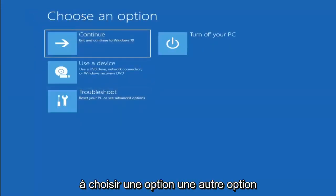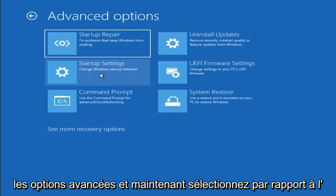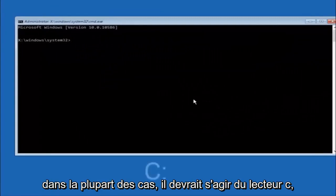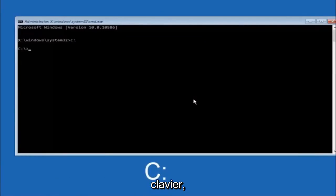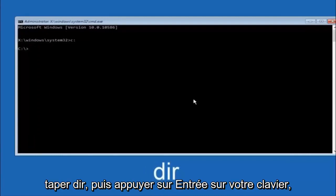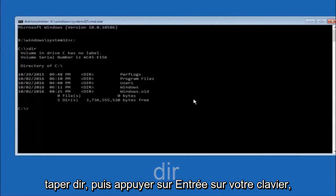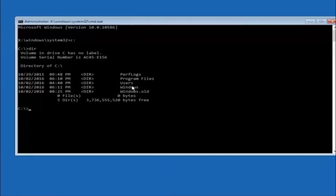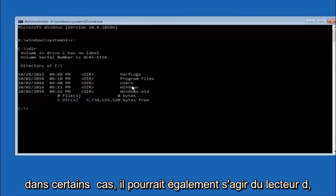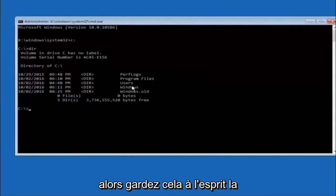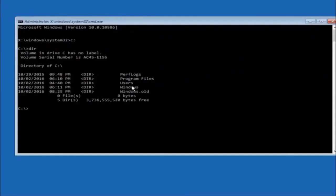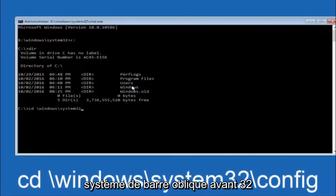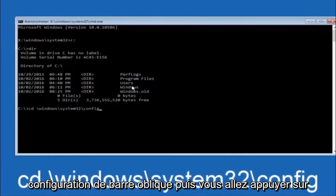Another option: go back to Choose an Option, then Troubleshoot, Advanced Options, and select Command Prompt. The first thing to do is navigate to your main hard drive — in most cases it's the C drive, so type C: and hit Enter. Once on the C drive, type dir and hit Enter; you should see Program Files, Users, and Windows listed — that's how you know you're in the right directory. In some cases it might be the D drive. Next, type cd /windows/system32/config and hit Enter.